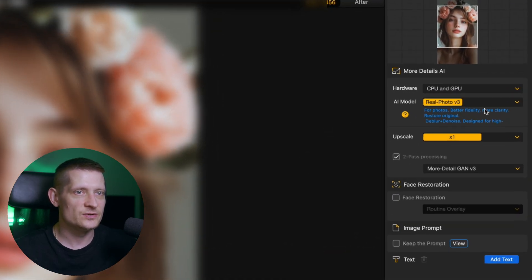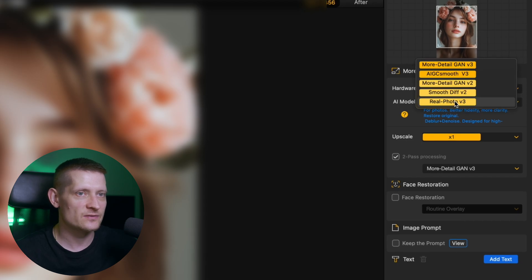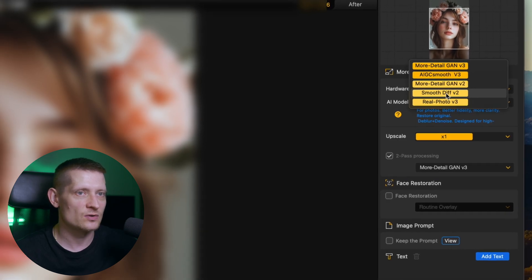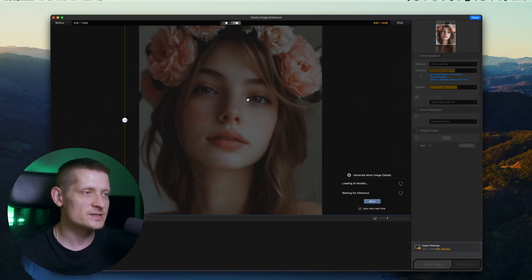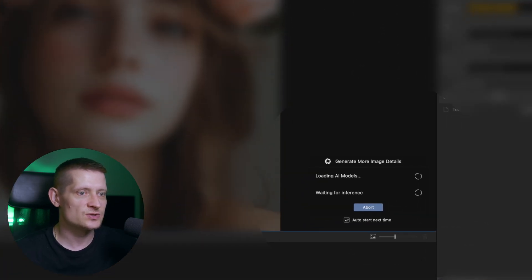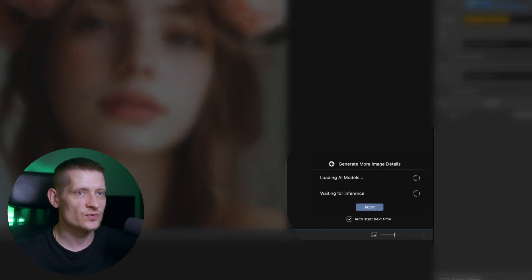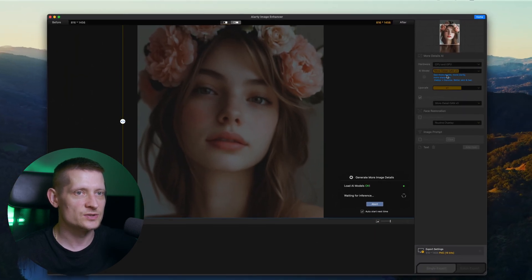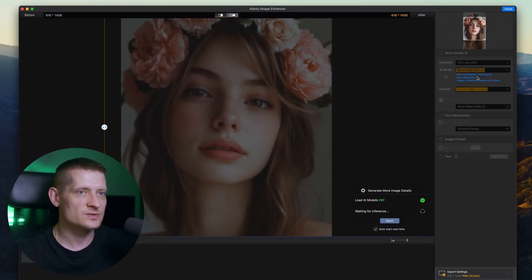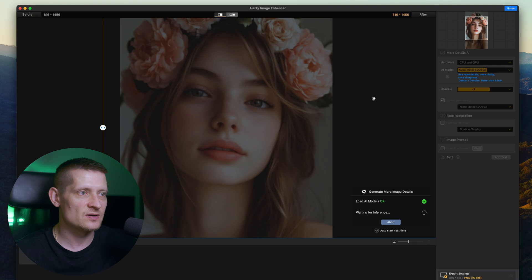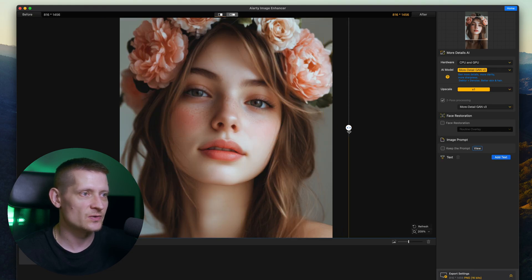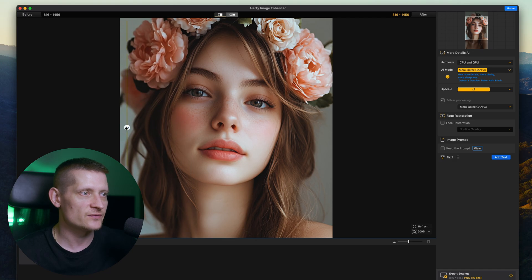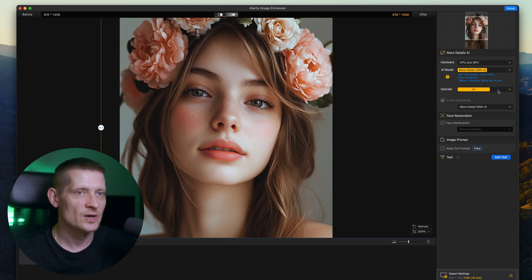On the right side you can change the settings of the photo so in AI model you can select from different models. So the best way to try this out is to just go through these models, you can also read what it's used for and then just pick one of these models and look at the results and then decide which one is best for me and look at that. Before, after, look at all those details. I think this already looks great.